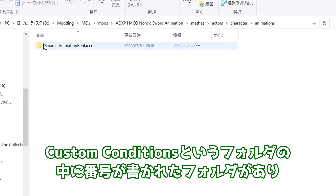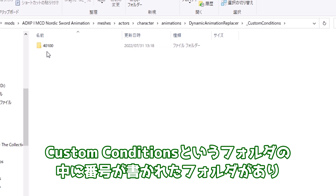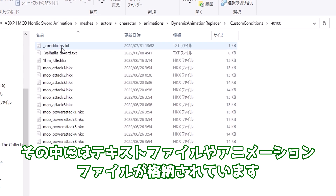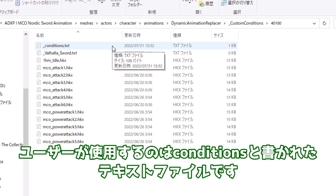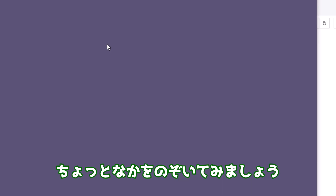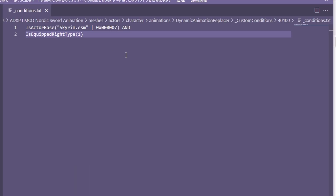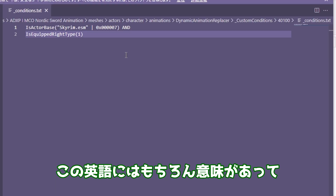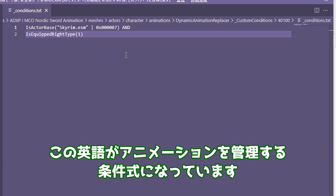Custom Conditionsというフォルダの中に番号が書かれたフォルダがあり、その中にはテキストファイルやアニメーションファイルが格納されています。ユーザーが使用するのはConditionsと書かれたテキストファイルです。ちょっと中を覗いてみましょう。すると何やら英語が書かれてますね。この英語がアニメーションを管理する条件式になっています。